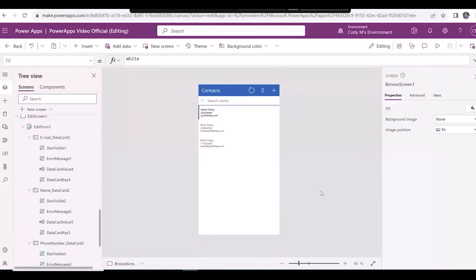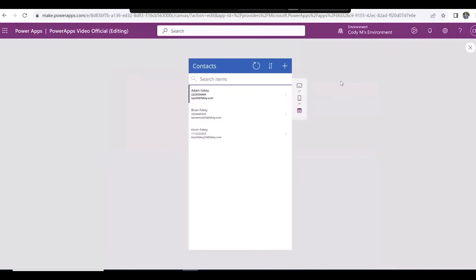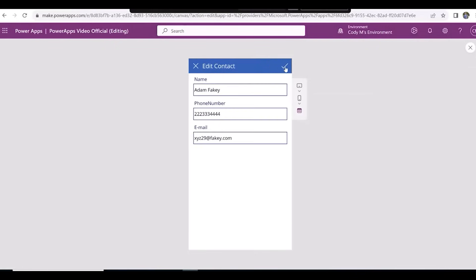And we're done. Now when we press play, we can create, view, and edit contacts on a nicely presented contacts app. Thank you for watching from BI Consulting Services.